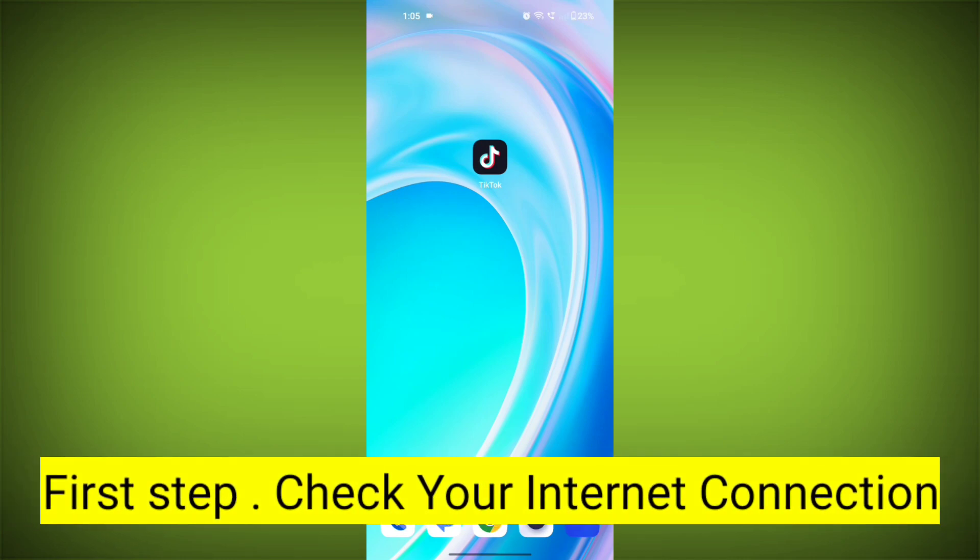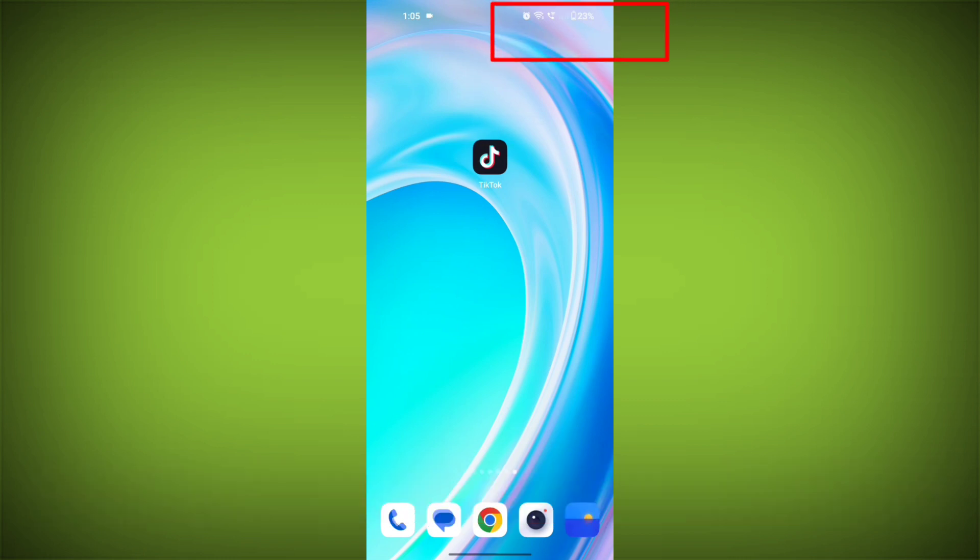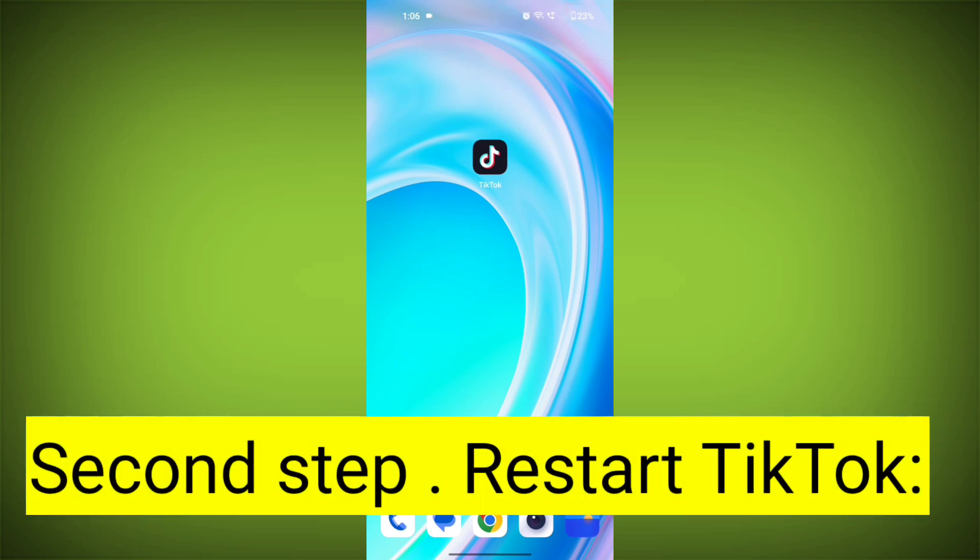First step: Check your internet connection. Make sure you are connected to the internet. Open a web browser or another app to see if you can access the internet without any issues. If not, troubleshoot your Wi-Fi or data connection.